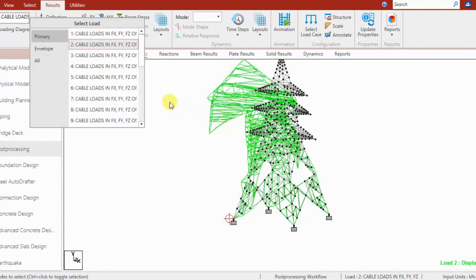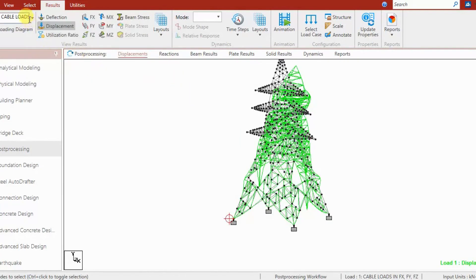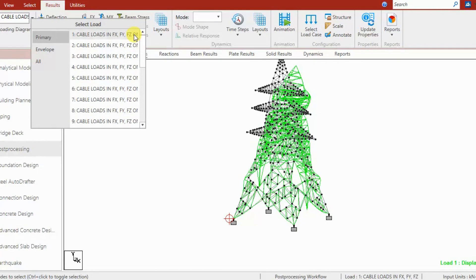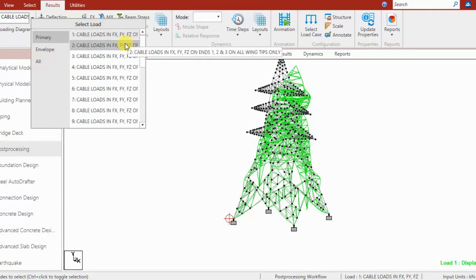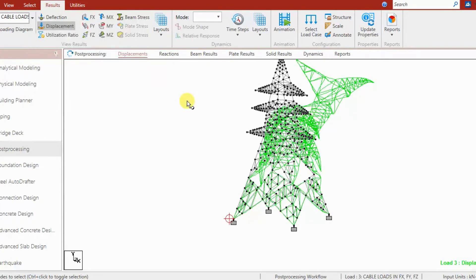For load case 2, the deflection shape is in the opposite direction compared to load case 1. This is because load case 1 has cable loads FX, FY, FZ on all four cables (1, 2, 3, 4), whereas load case 2 has FX, FY, FZ on cables 1, 2, 3 only — cable 4 is absent, representing a short circuit case.